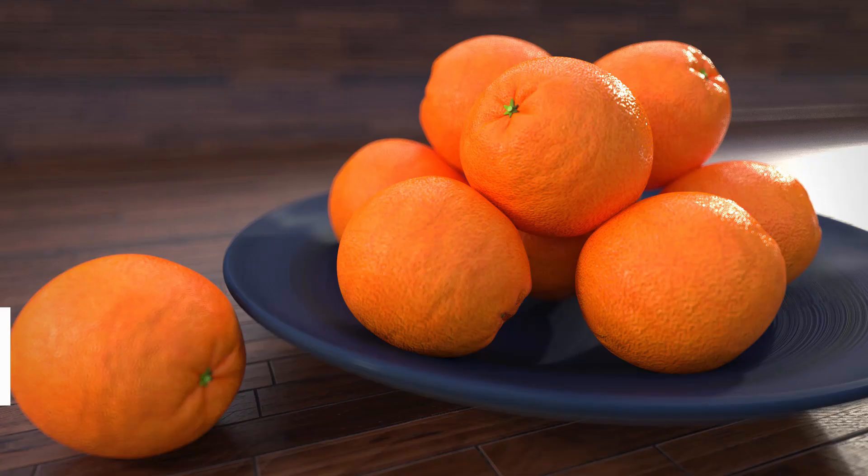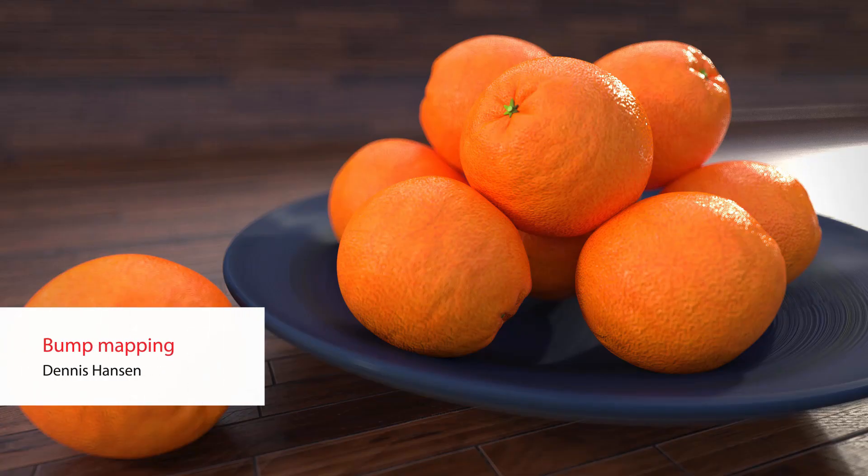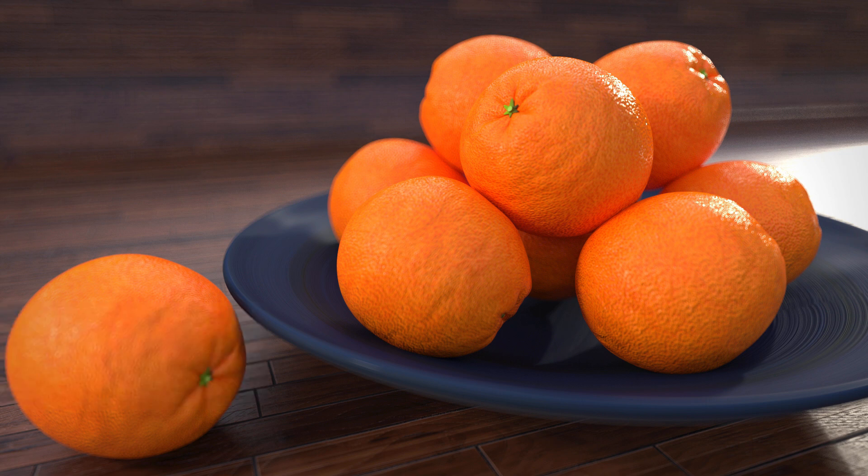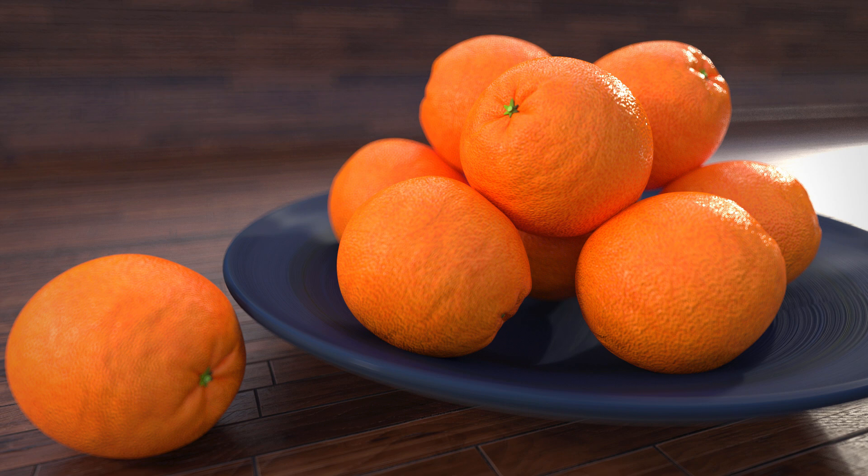In this tutorial we're going to take a look at how we can use bump and normal maps in Redshift. It's fairly simple but can be used to create very complicated and interesting shading networks.